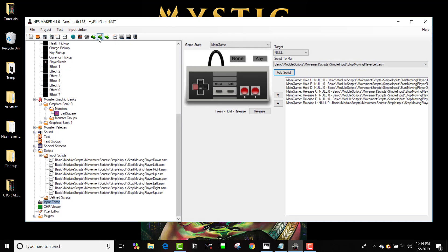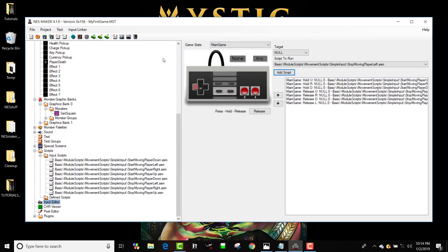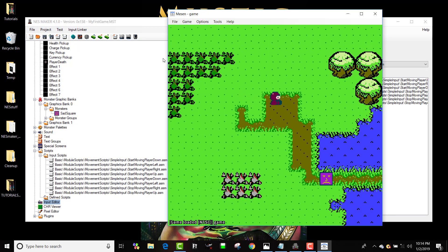So now if I run the game I should be able to control my object. I should be able to move around the screen. Let's test that out. And it should be going back and forth between action state one which I just set to walk and action state zero which I just set to idle. And there he goes.